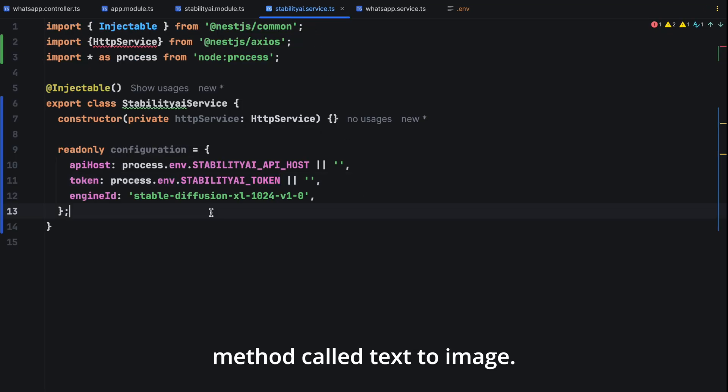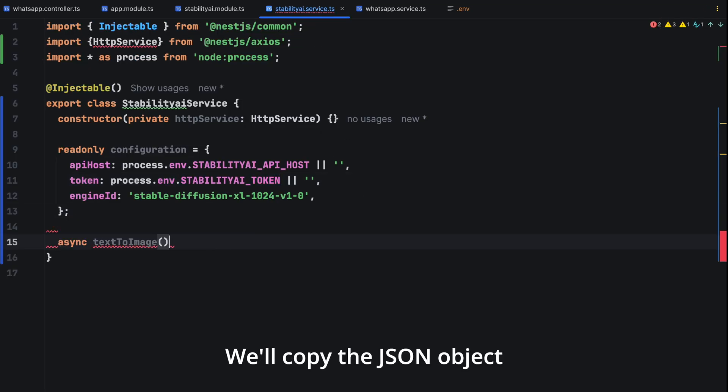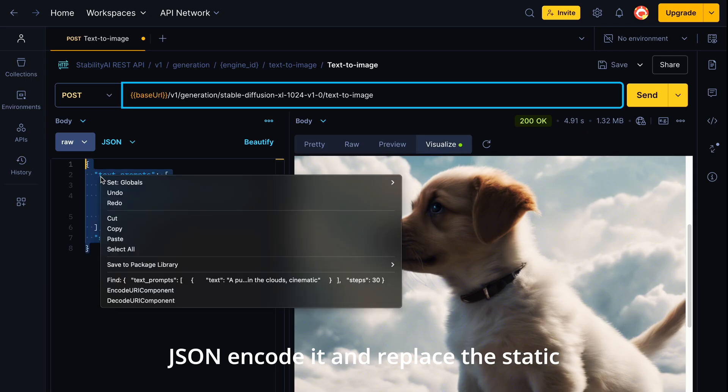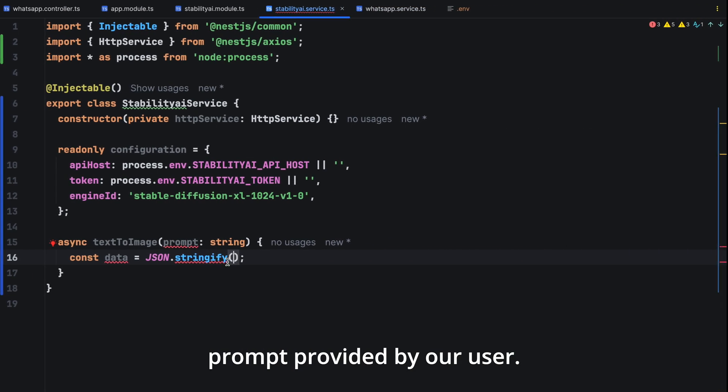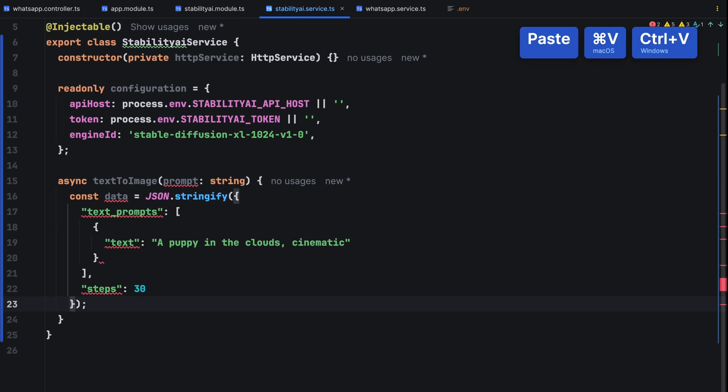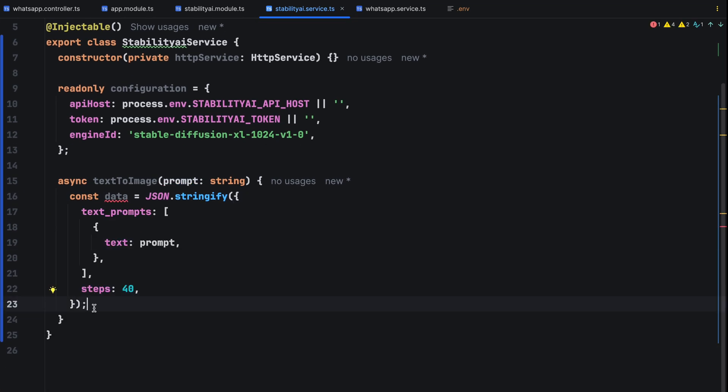Create an asynchronous method called text to image. We'll copy the JSON object from our postman request, JSON encode it and replace the static prompt with the dynamic prompt provided by our user. Since we are making a network call, we will wrap it in a try catch block to ensure the program fails gracefully if there's an error.